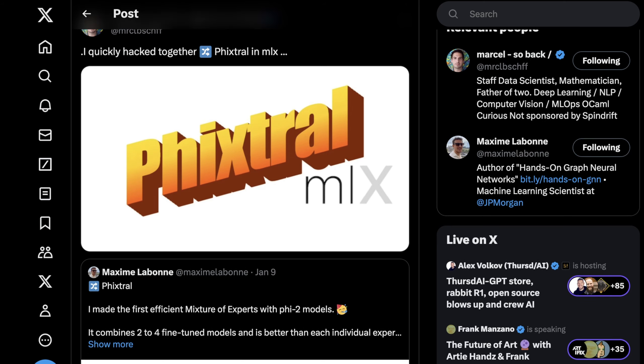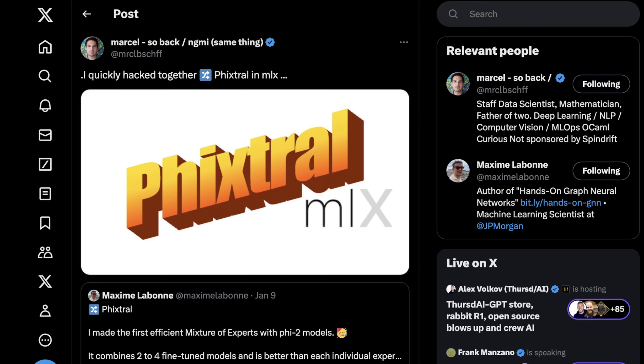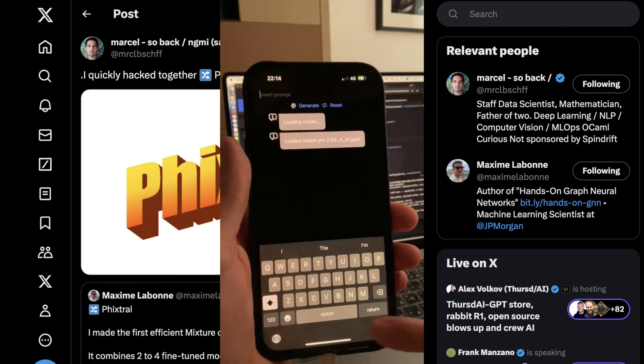So definitely follow Maxime and Marcel. If you like this video, please like and subscribe. We're going to be covering way more content like this. We always enjoy your comments, so if you like this video and want to give us feedback or you didn't like it, please let us know in the comments below. And we'll see you in the next video.